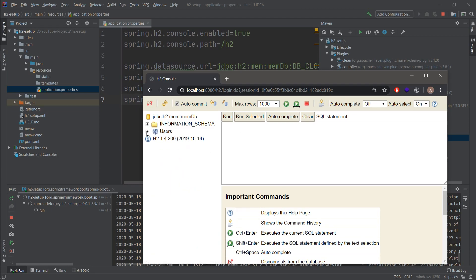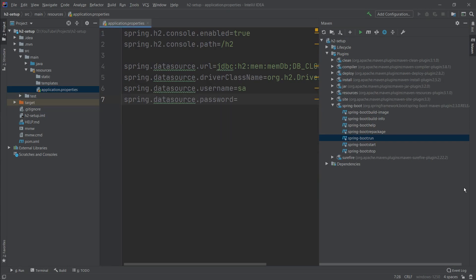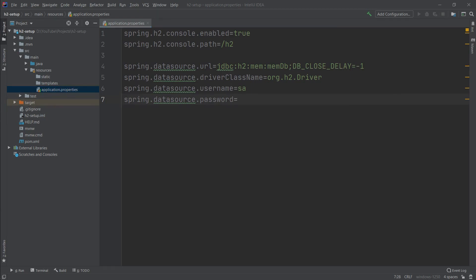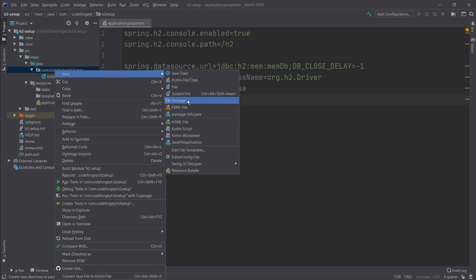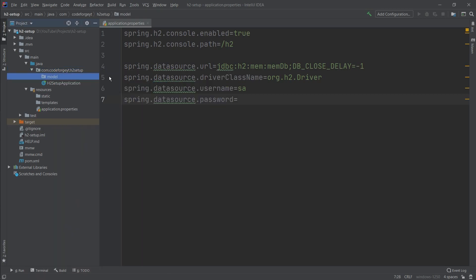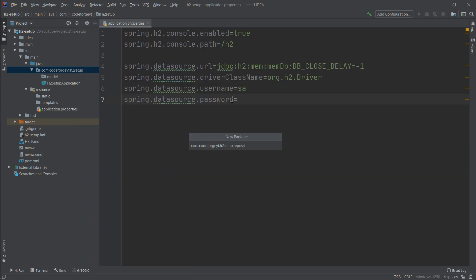The database is empty for now, but later we will create a table and entity. We can close the console and stop the application. Our web console and in-memory database are working. Now we want to create an entity and persist some data, so we go to the Java main package and create a new package called 'model', and also a 'repository' package.